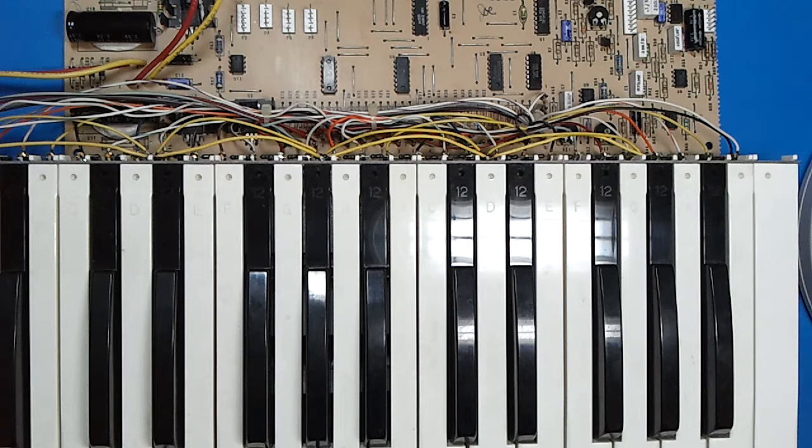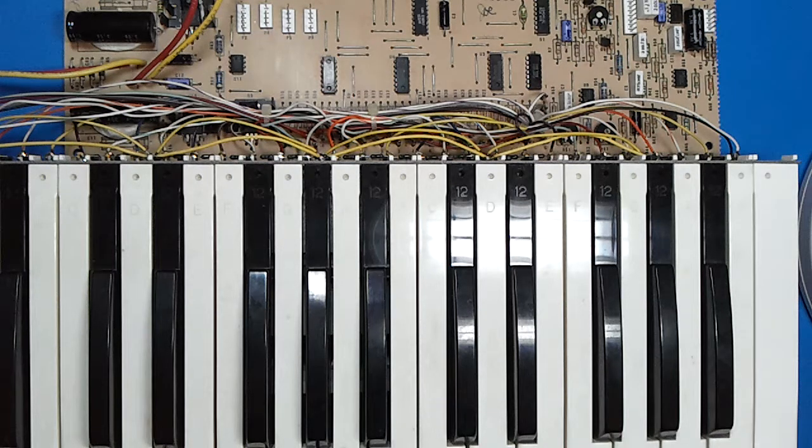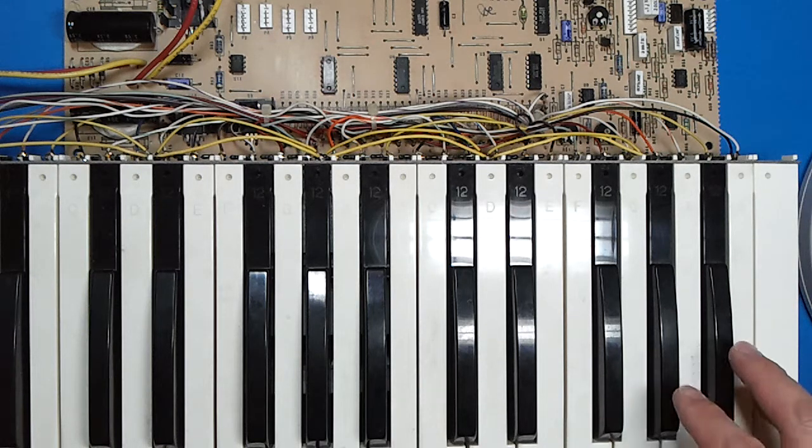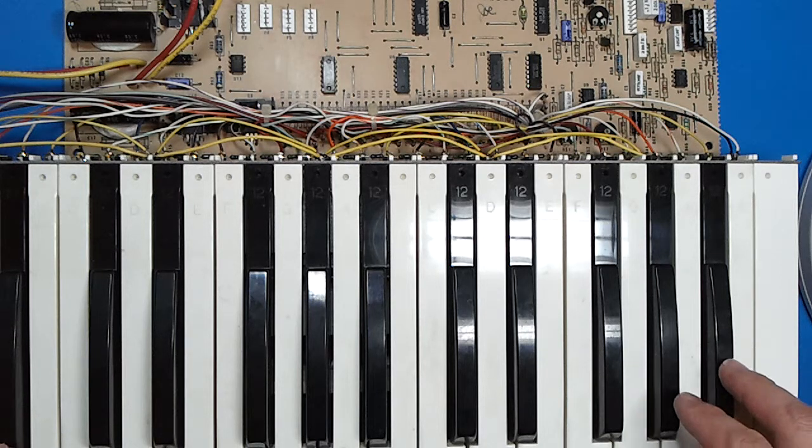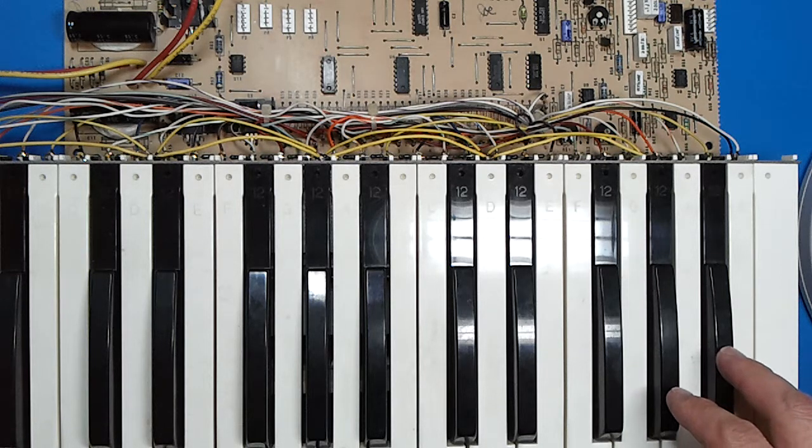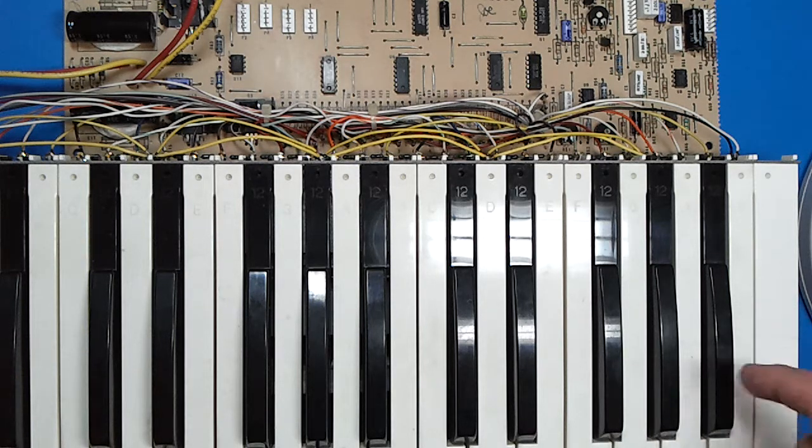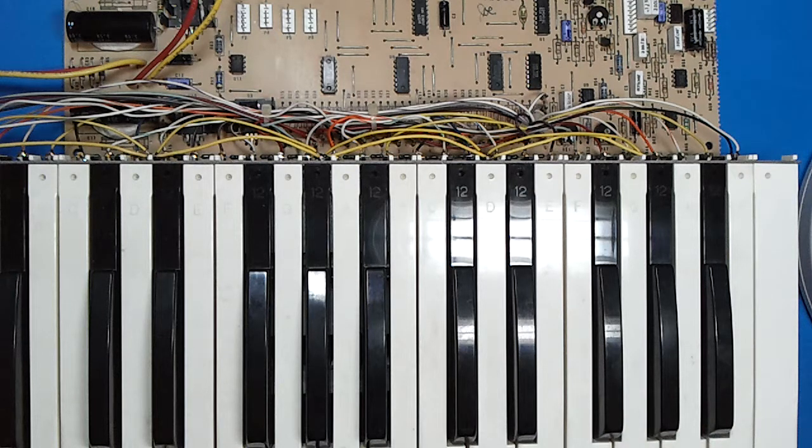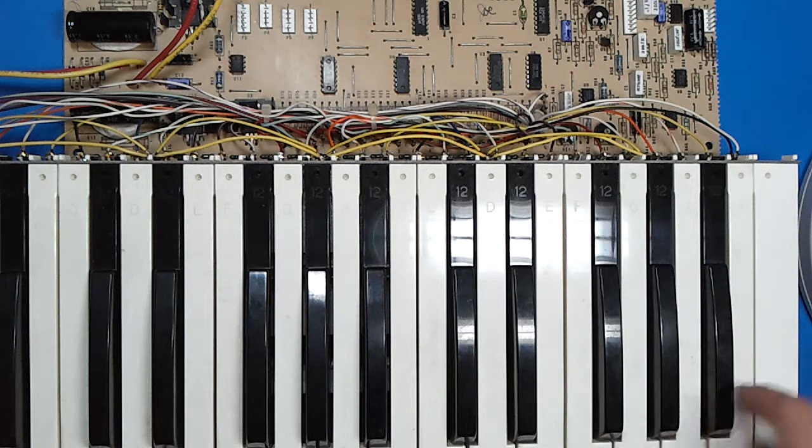Okay, what we have here is our MG1 keyboard assembly, and we're going to check for continuity on the contacts there, just to make sure that we have every key working.